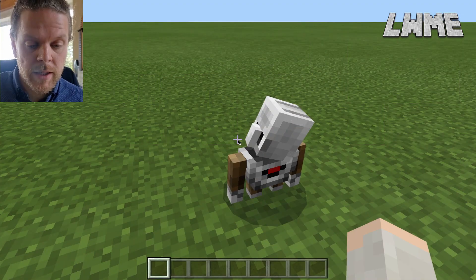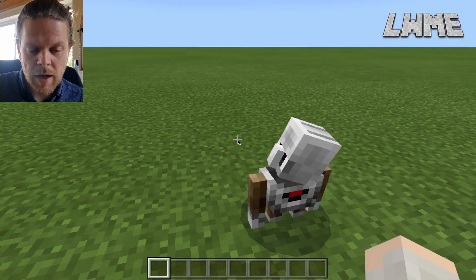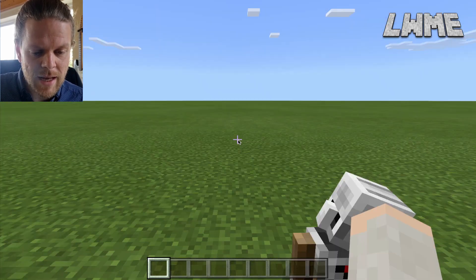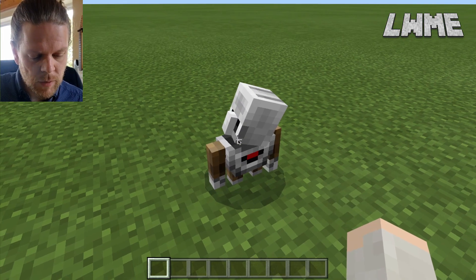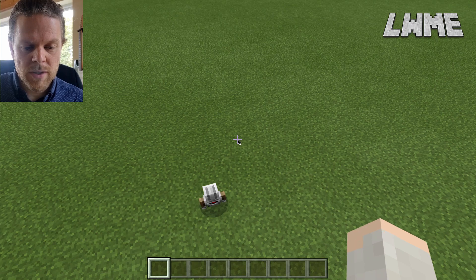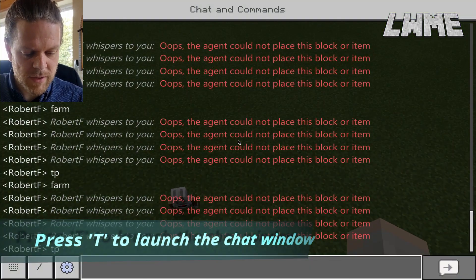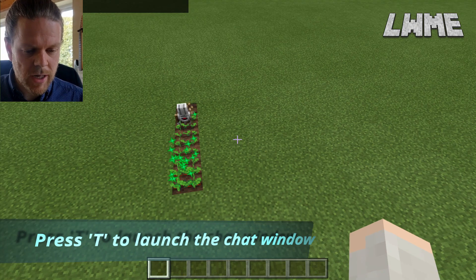Here we are in Minecraft Education. We've loaded up a world — a big flat empty world — and we've got our agent. We've loaded up our code, so let's jump straight in and see what our agent does. Let's press T and type 'farm' and watch our agent head off.